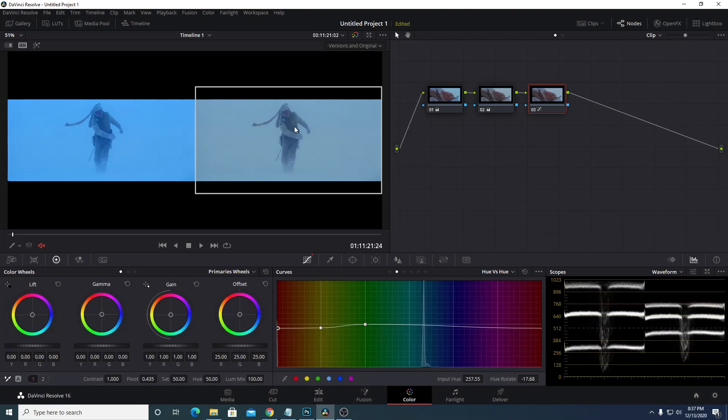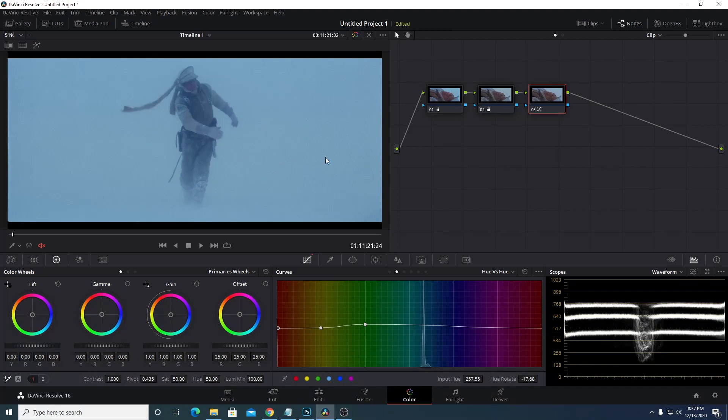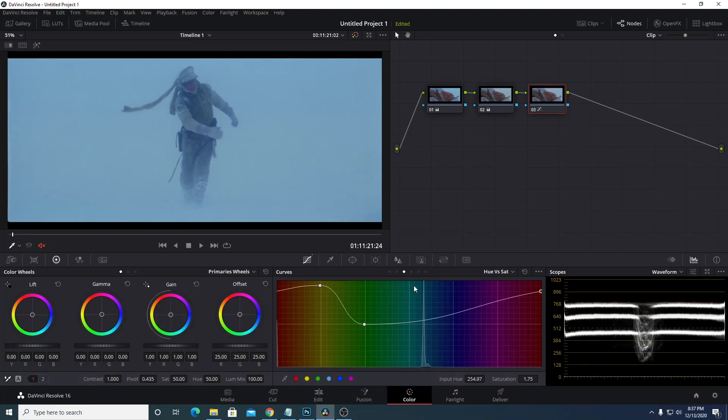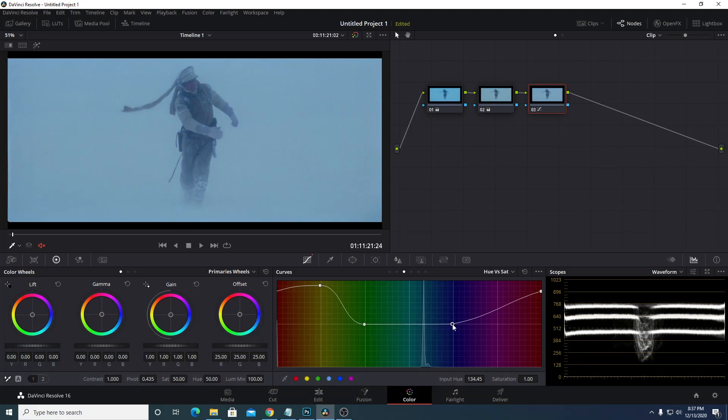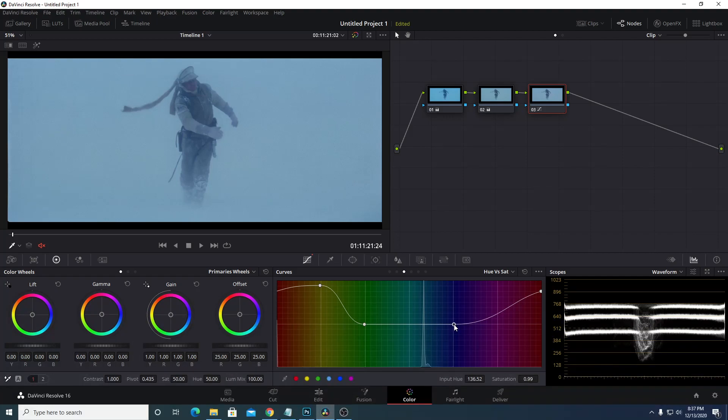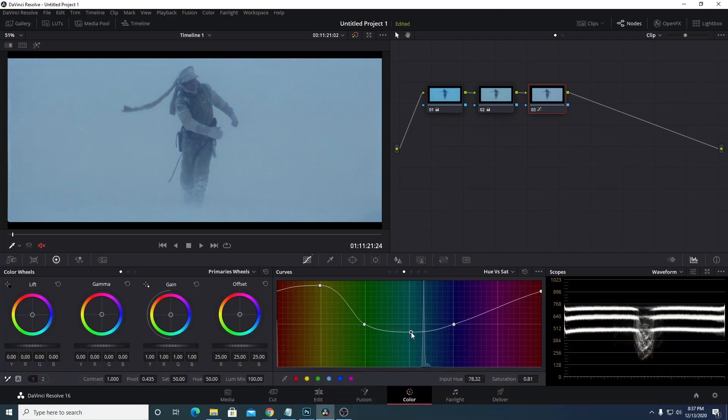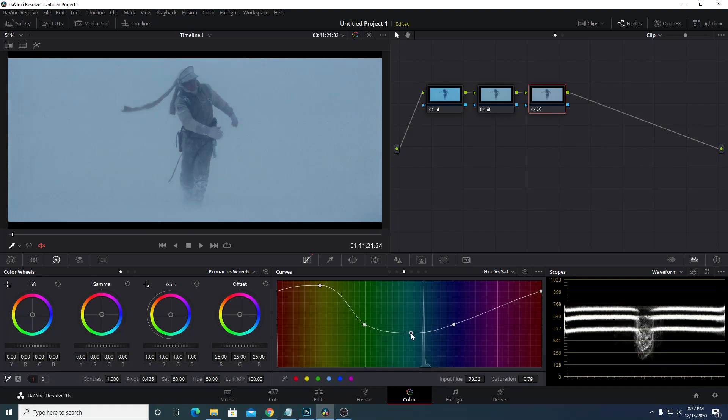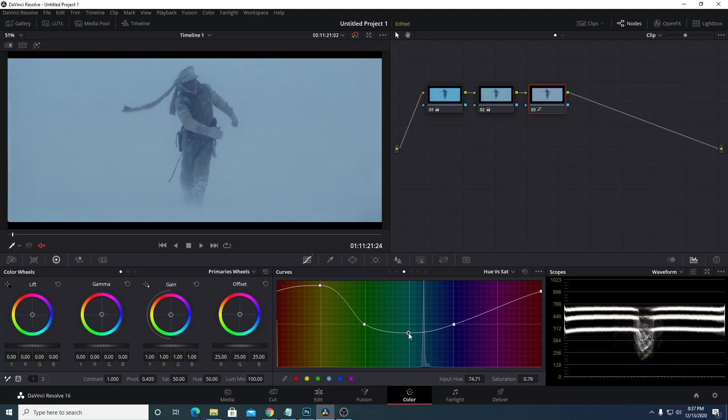Still looking a bit blue and cyanish here, so let's go back to the hue saturation and take those blues down. I'll click on the cyan and start bringing those down some. It's okay for it to have a little blue. I mean, it is cold and it is nighttime, so it's appropriate. We just don't want it to be overly blue.